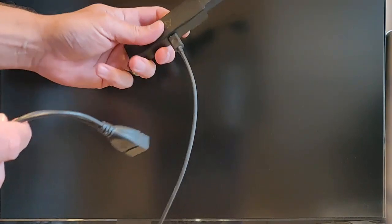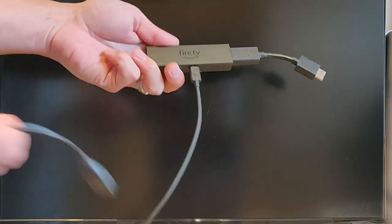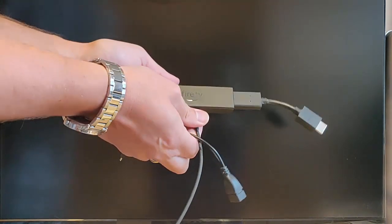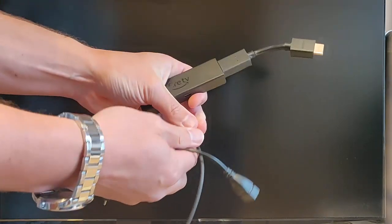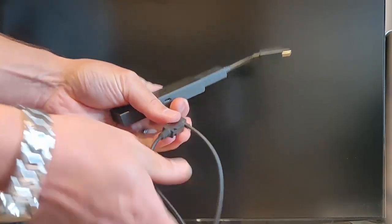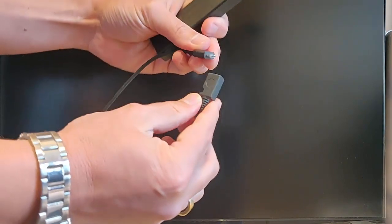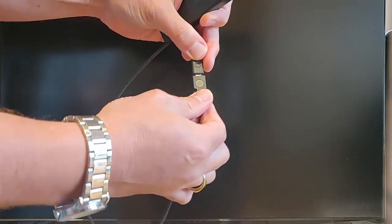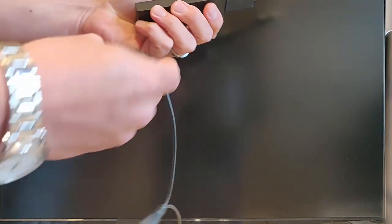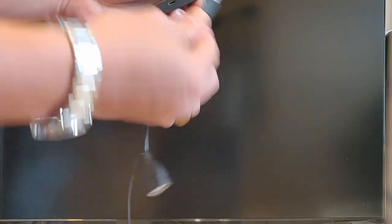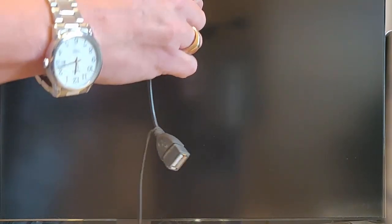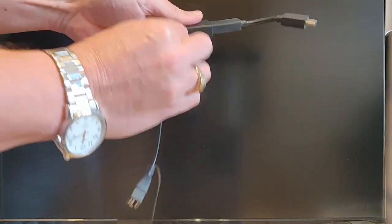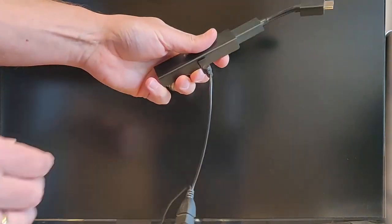Once you've got it, grab your Fire TV stick. This would normally be plugged into the back of the TV. Unplug the power cable from it. Then plug the power cable into the female side of the socket. Then plug the male side of the OTG cable into the female socket on the Fire TV stick.